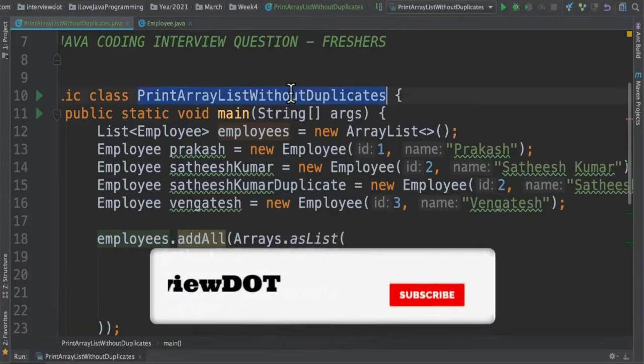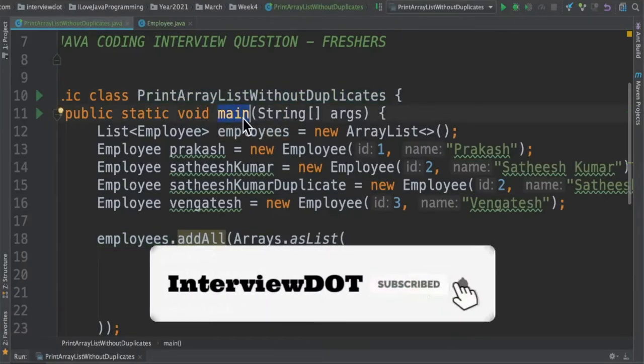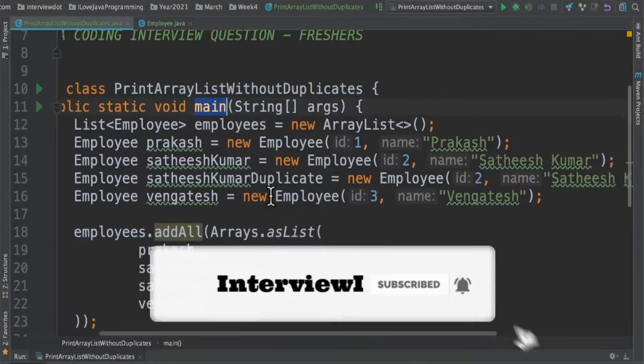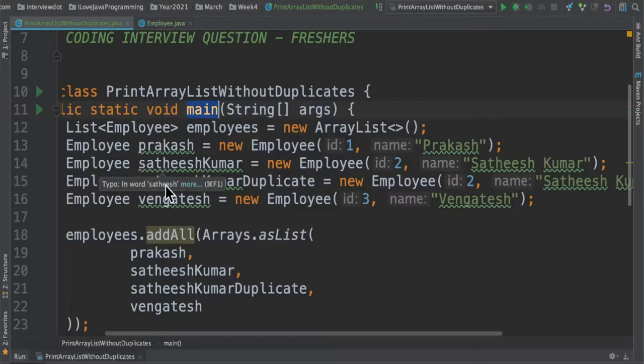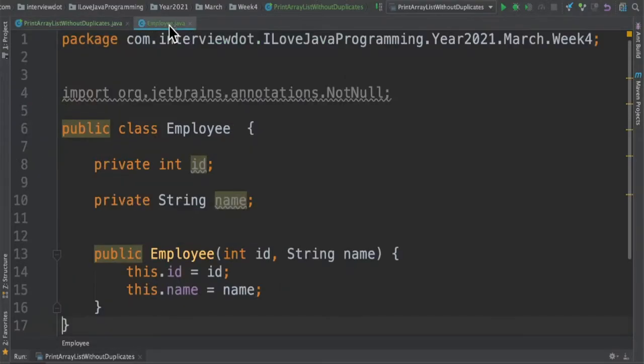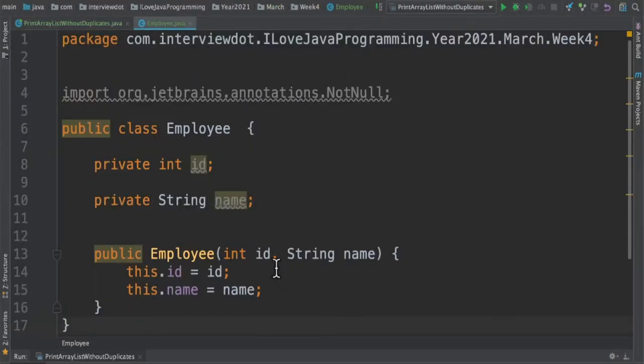I've written a class here with the main method and inside the main method I've created few employee objects. Employee is a class which contains ID and name and there is a constructor.